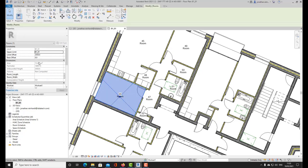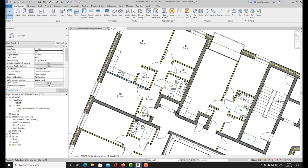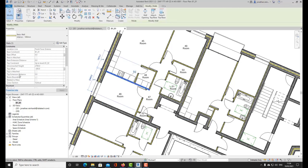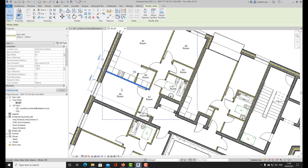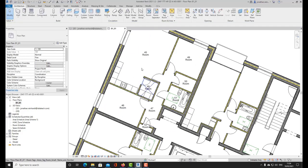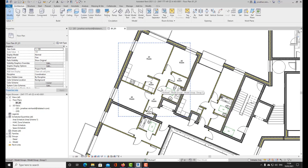If I select this particular room it shows me the floor area of that room. If I select one of these walls, it shows me that this wall is room bounding. If I was to disable room bounding, the floor area would not be found using that wall — it would probably spill into the next room. That's how you create a simple room area using room tags.